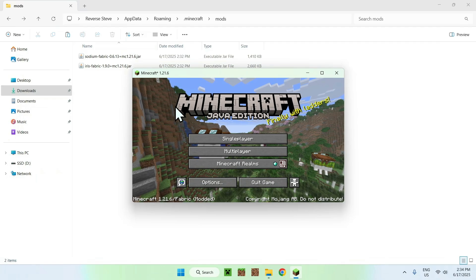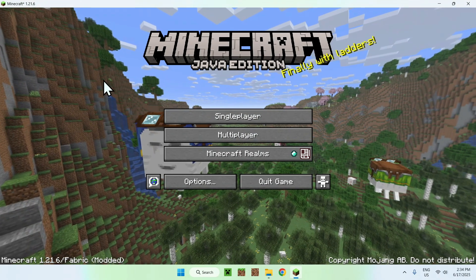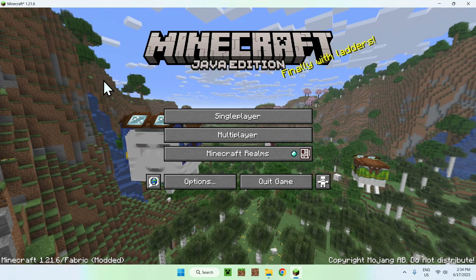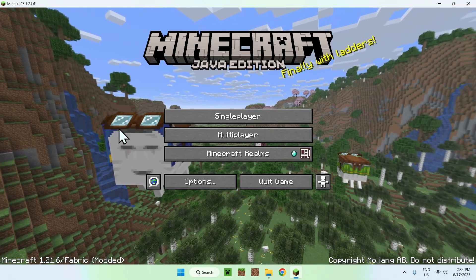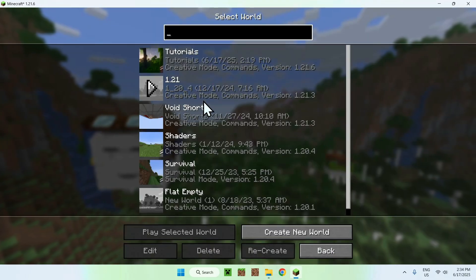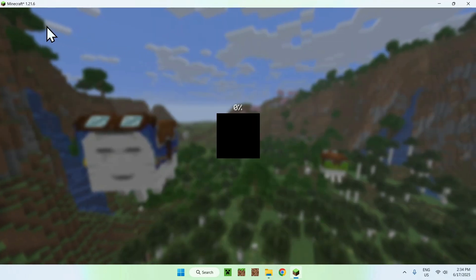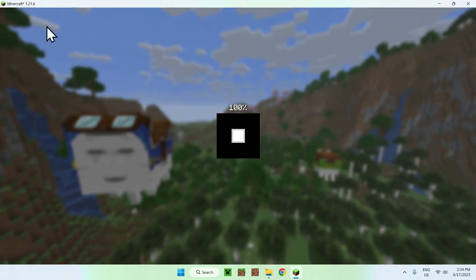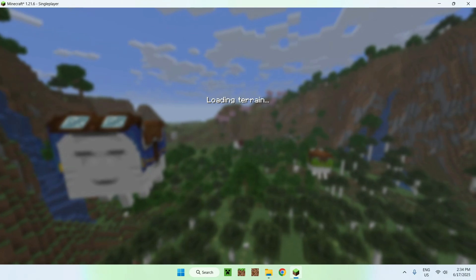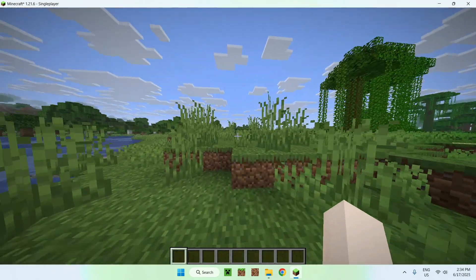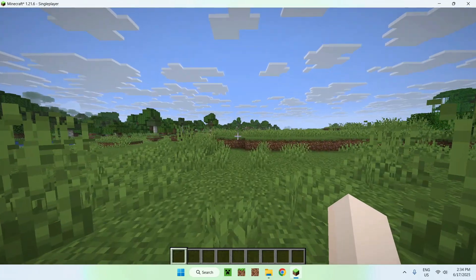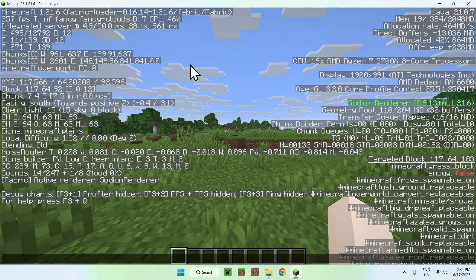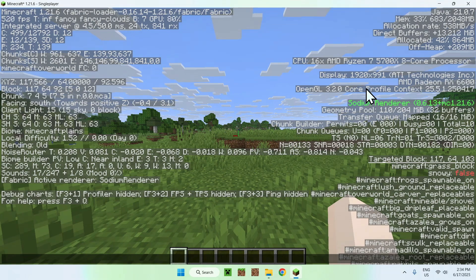Once Minecraft has opened up, all you want to do is go to a single player world, a server or a realm. I'll just go to single player world. With Iris you can add shaders, so I'll show you how to do this. Once you have your world you can do F3 and you'll notice that we have Sodium here.